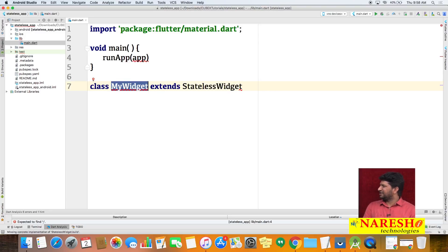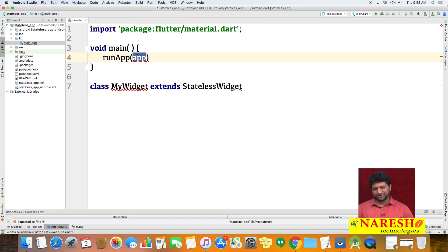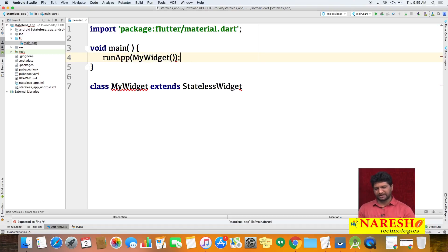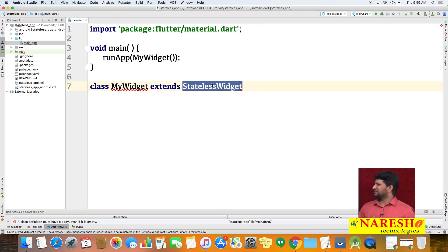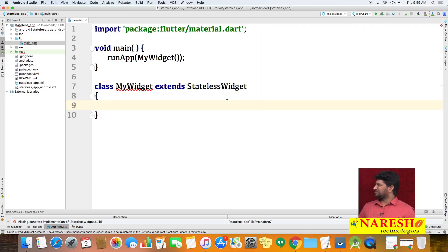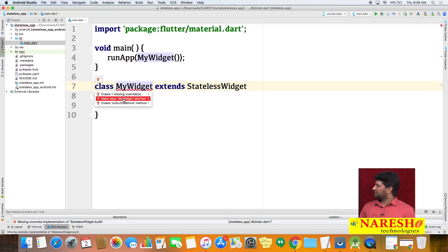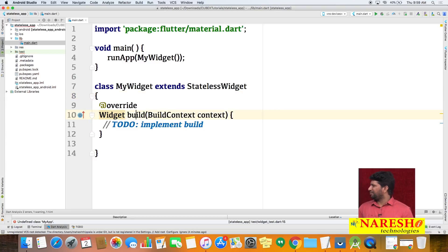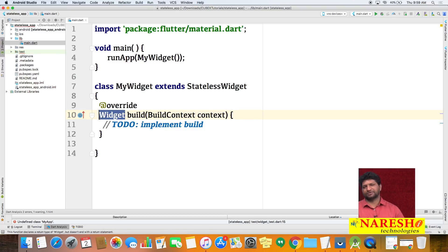We create a class MyWidget which extends StatelessWidget. In runApp(), we pass the object of MyWidget. It gives an exception because StatelessWidget is an abstract class containing an abstract method. We need to override the build method — the return type of the build method is Widget.